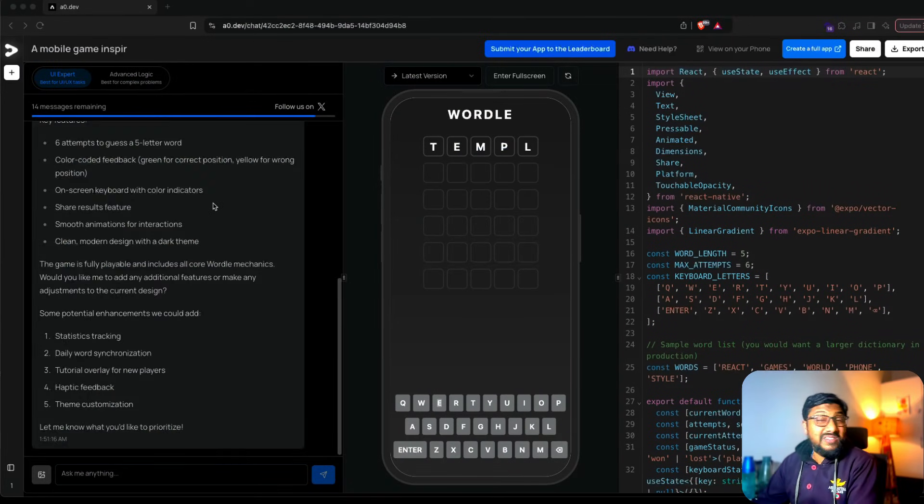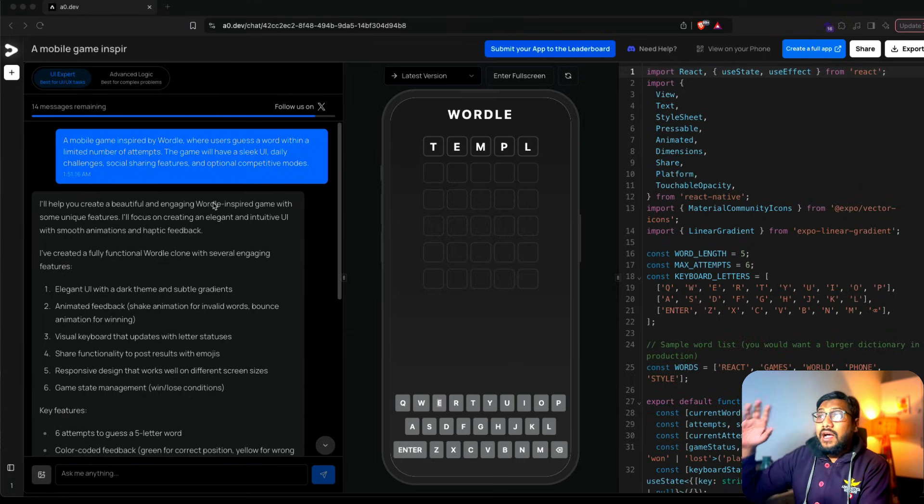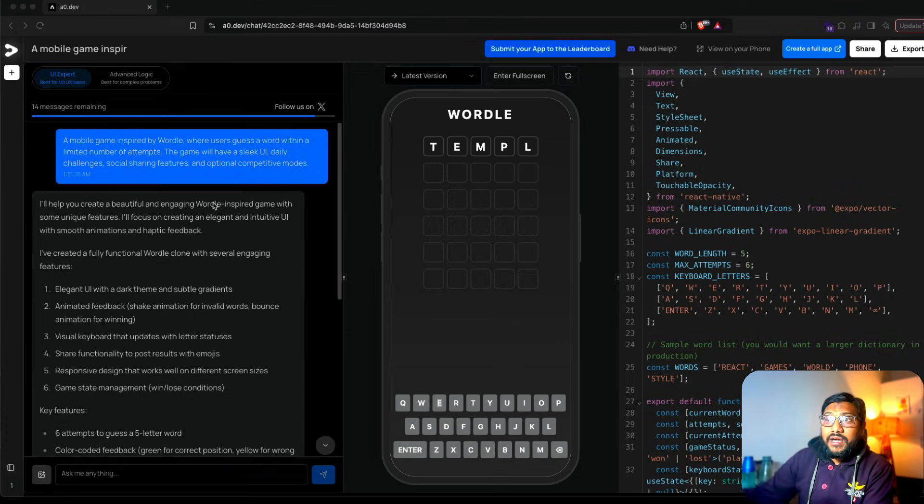This video is going to be more exploratory than me actually teaching you. We're going to go through the journey of how I ended up building this particular thing, and then we're going to see if we can build something else. This service is very simple to use — all you have to do is go to a0.dev and log in.